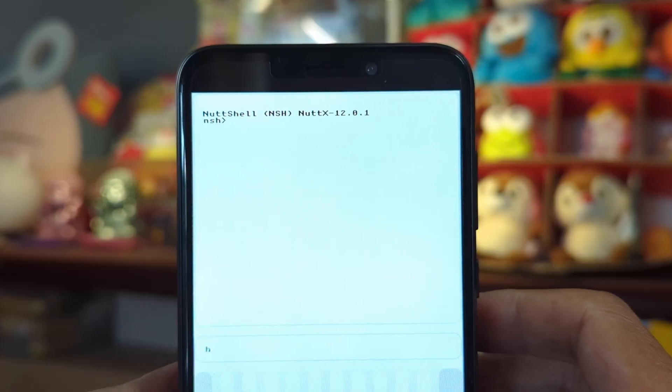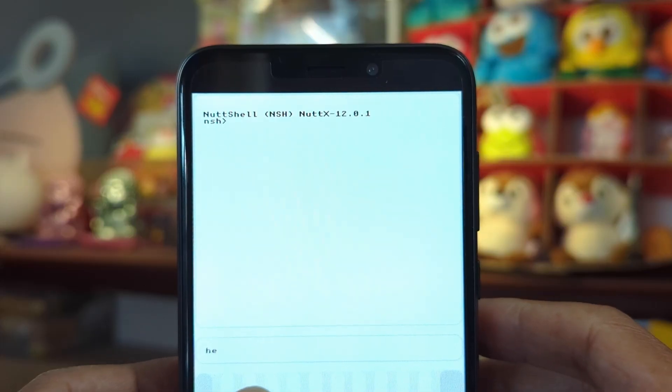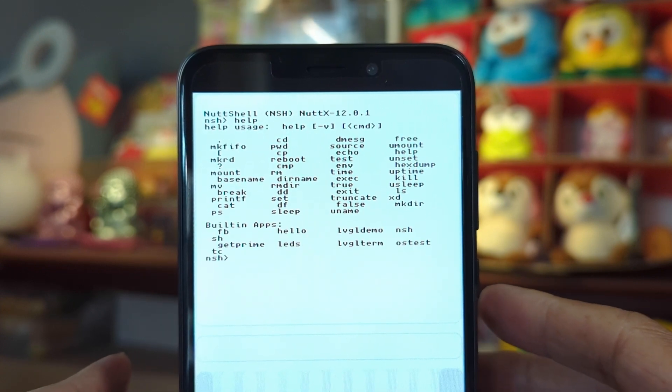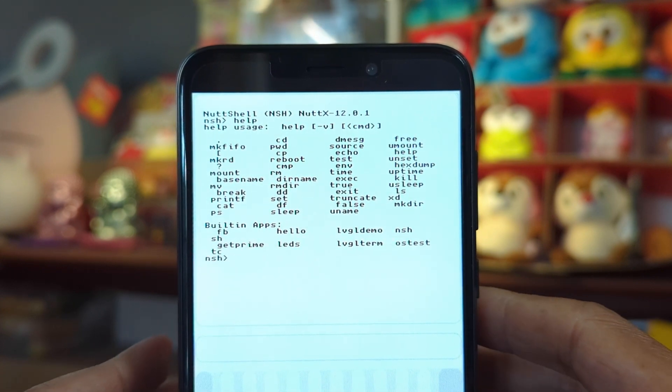At the prompt, enter help to see the available commands.